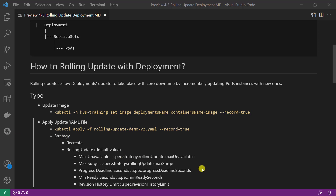Third, progress deadline seconds: this field provides the number of seconds you want to wait for your deployment to progress before the system reports back that the deployment has failed to progress. The default value is 600 seconds. Fourth, minimum ready seconds: this is based on your app's start time. Please test first and then set up the value.